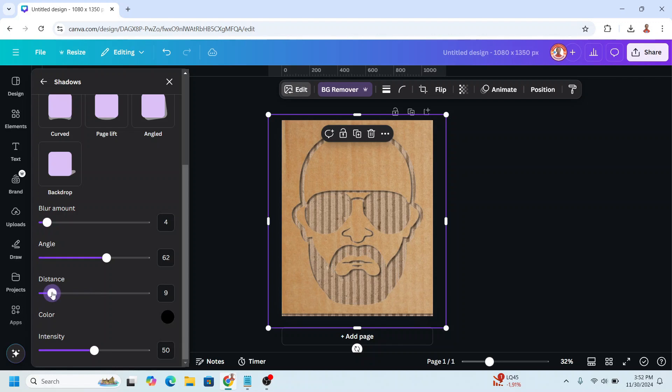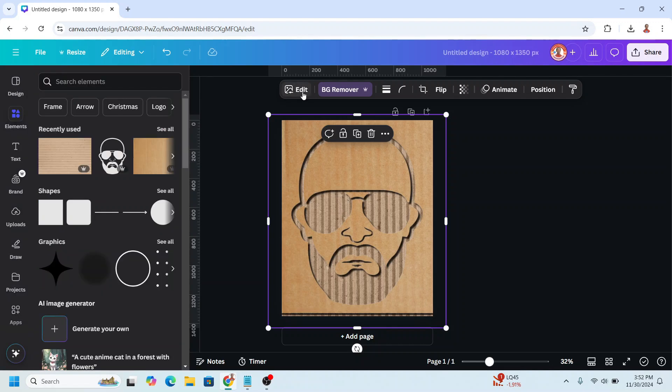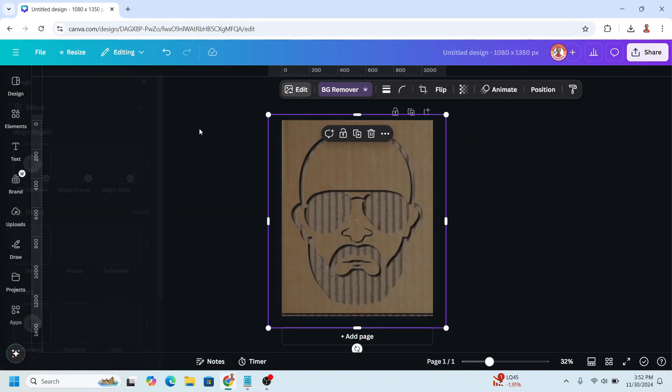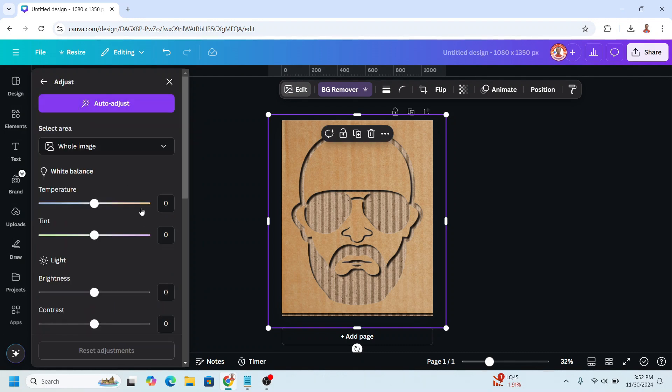I will make it about 12, and then add the intensity like this, and then go to edit and choose adjust. I will add the brightness.